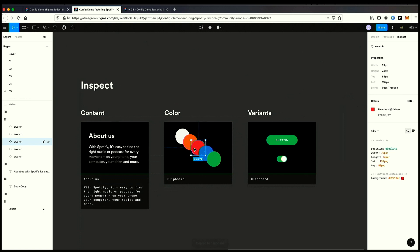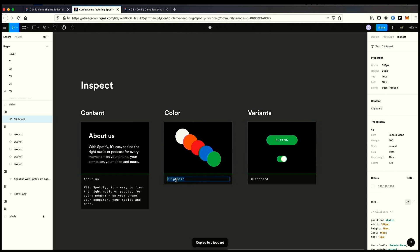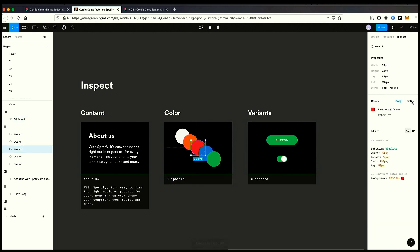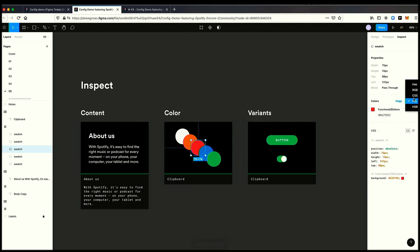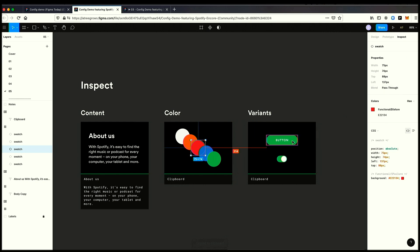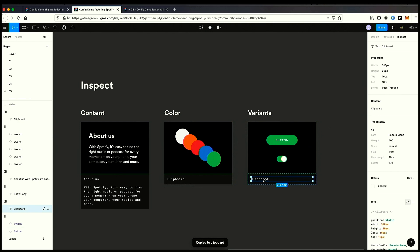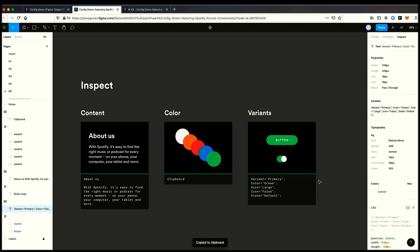For our colors, it's easy to get named colors now out of Figma. I can just copy and paste. In addition to that, I can also look at this in RGB, HSL, and other options as well as hex. Last but not least, for variants, I can just copy and then paste all my variants.